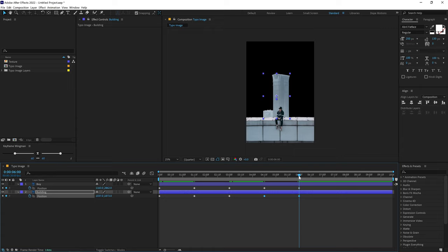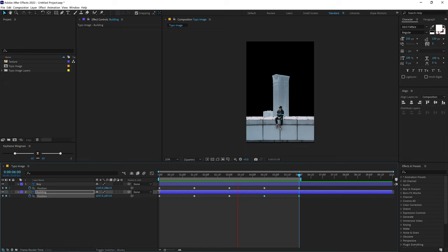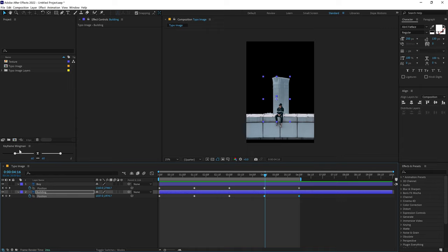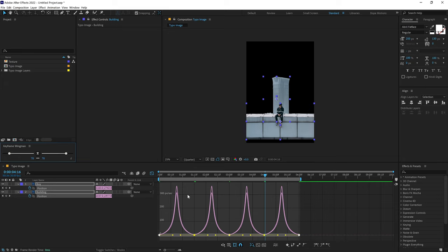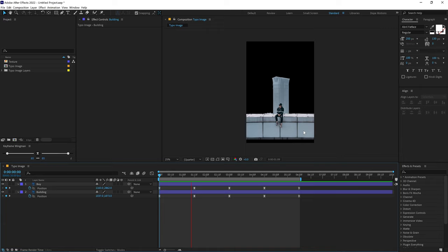The current animation looks pretty lame, so let's make it more interesting using the Keyframe Wingman script. Select all the keyframes and use the handle to increase the easy ease. Basically, I'm tweaking the keyframes using a single handle — selecting them, going into the graph, and adjusting. Set this to around 85. Now if I preview this, we have a much more interesting animation.